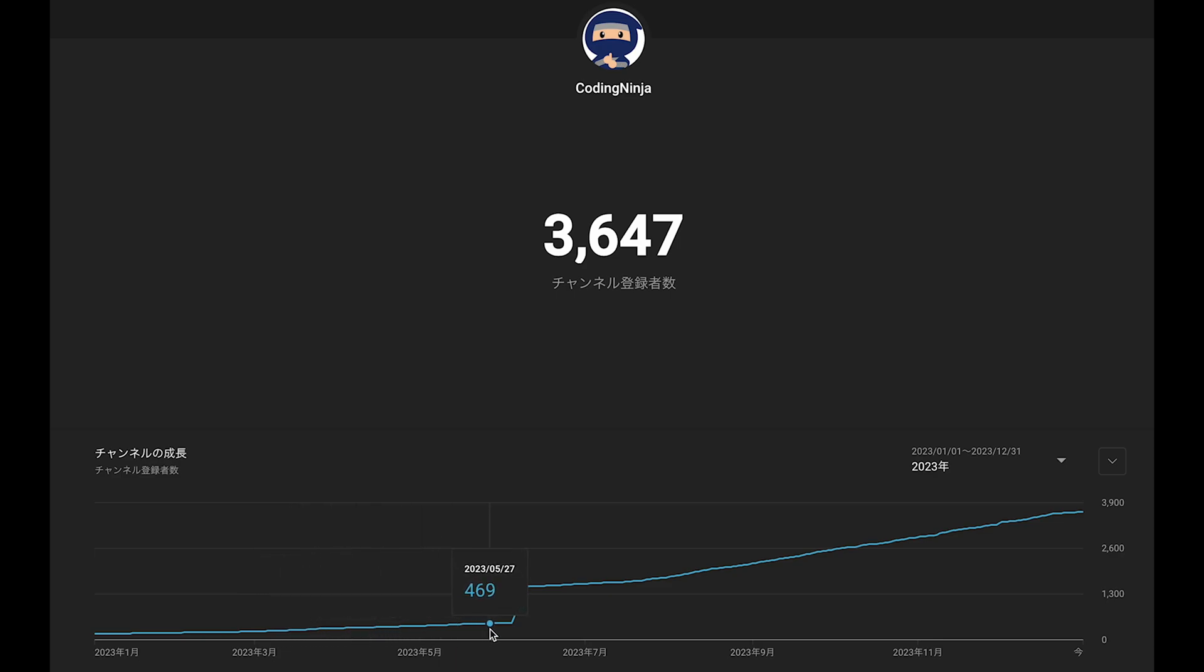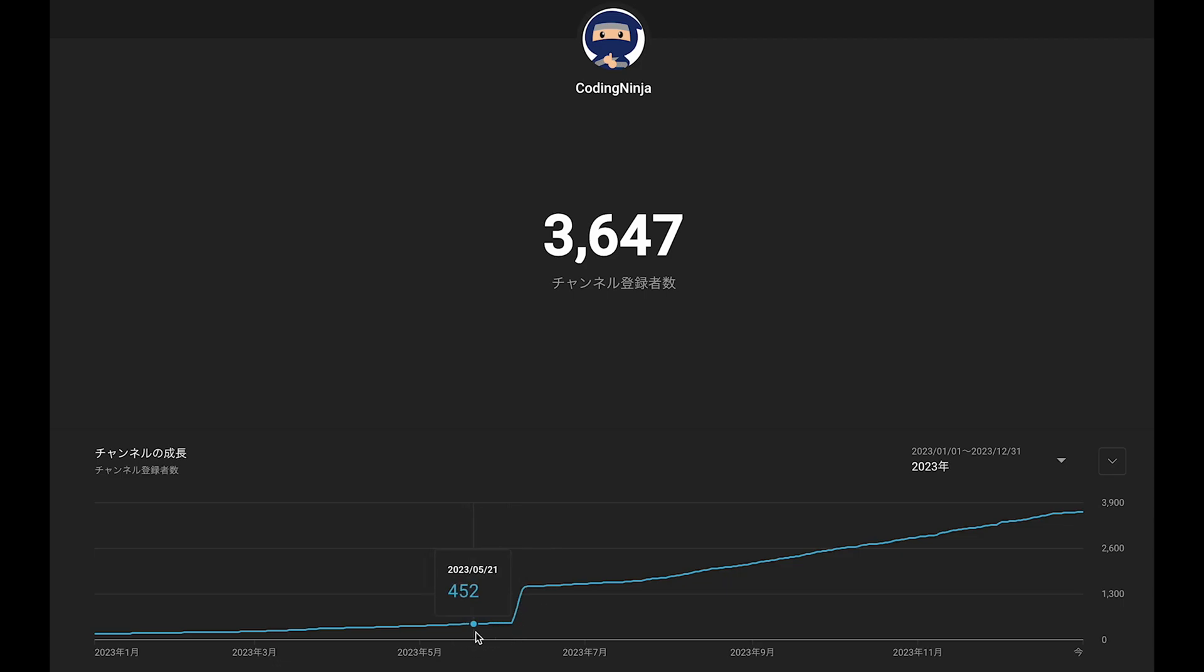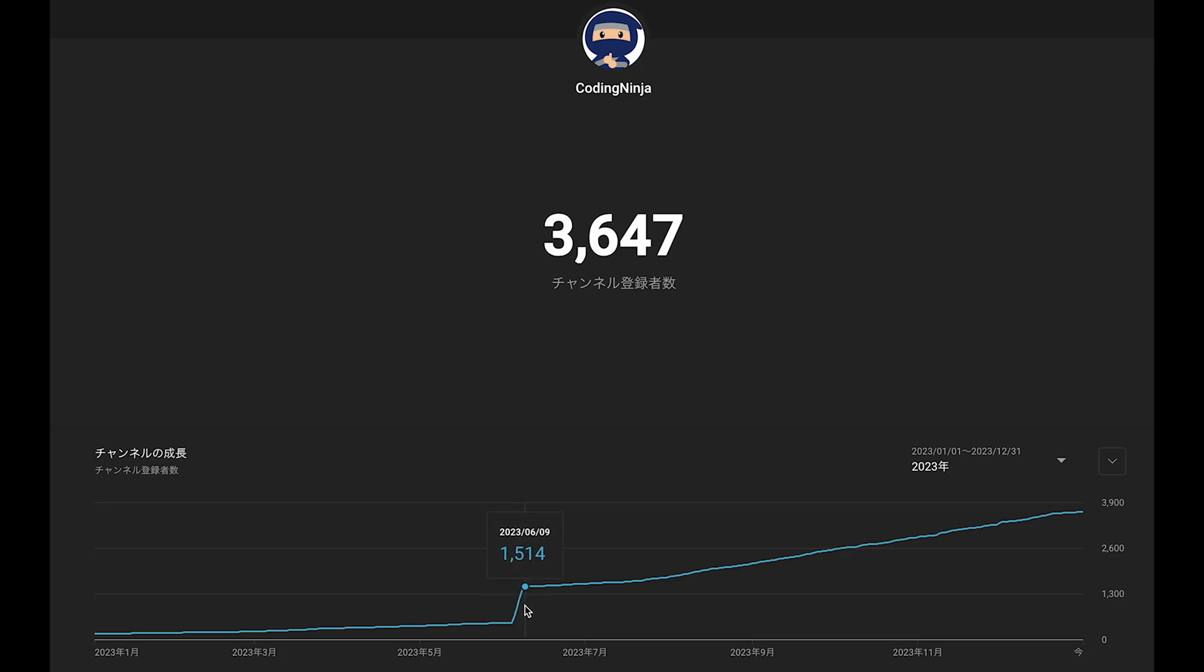Look at that in June. Suddenly, I don't know what happened, but I got 100 subscribers in a day or 200 subscribers in a day. Suddenly I jumped up from 480 to 1,514 subscribers.